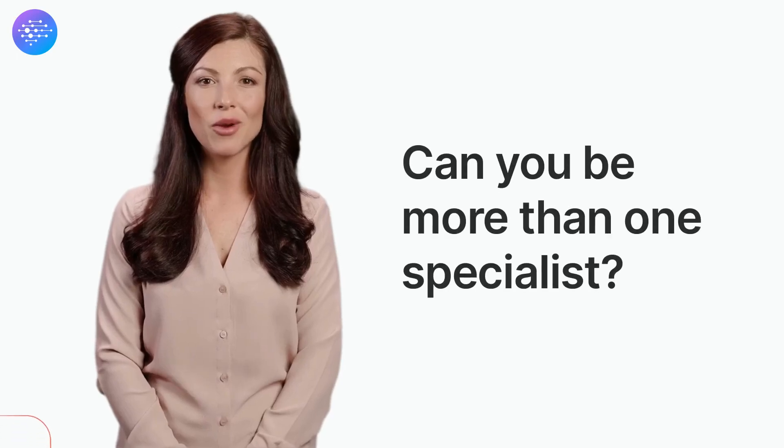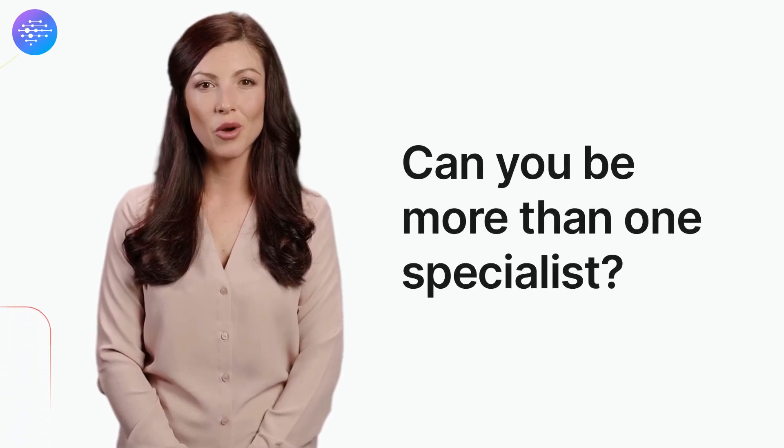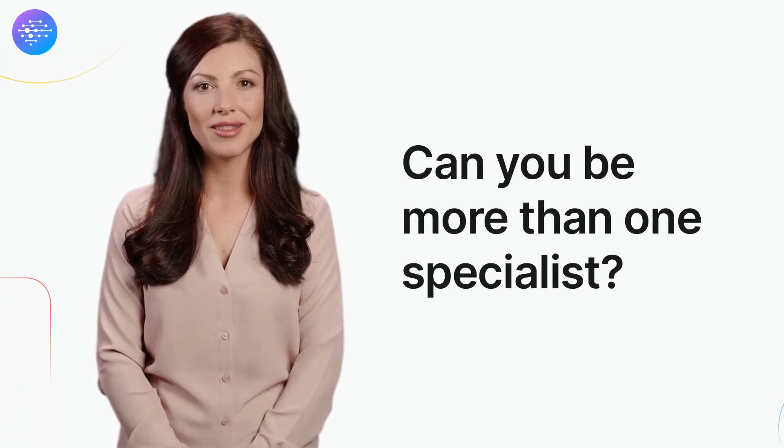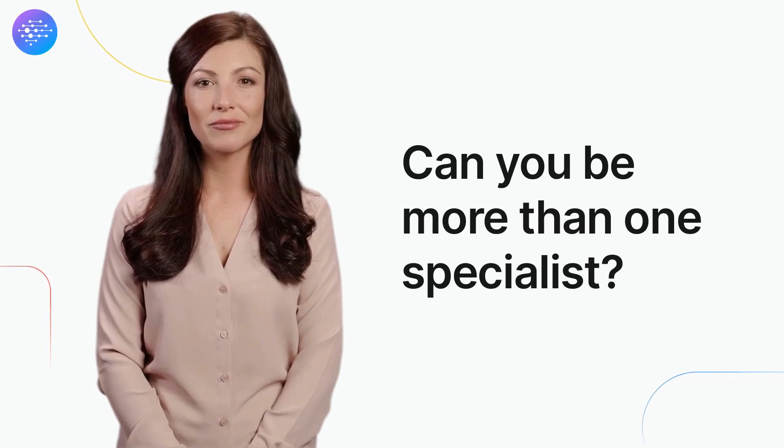At Unet, we thought, why can't one user be more than one specialist? Let me show you how.